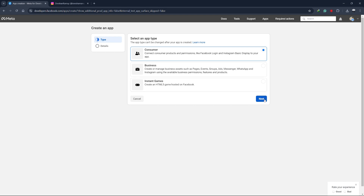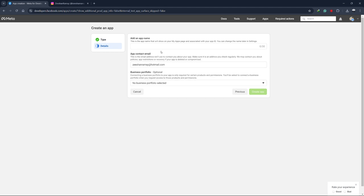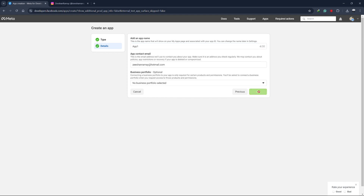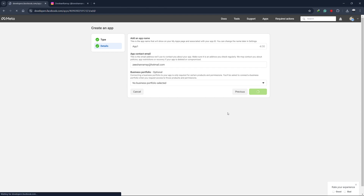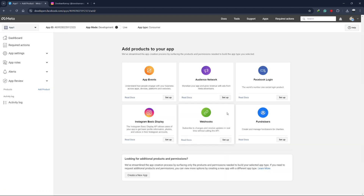After selecting the first option, click on Next. Now you need to name your app, provide a contact email, and connect a business manager account if you have one. Fill out all these details and once done, click on Create App. You will be prompted to enter your password, so just enter it and click Submit. This process takes around a minute to complete, so wait while the app is created.